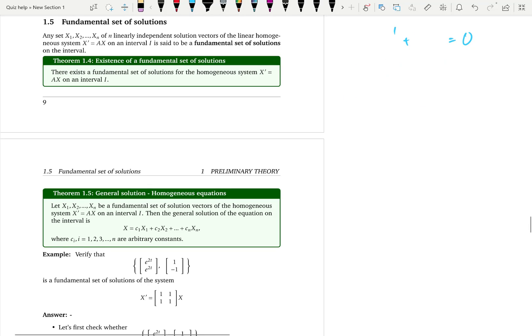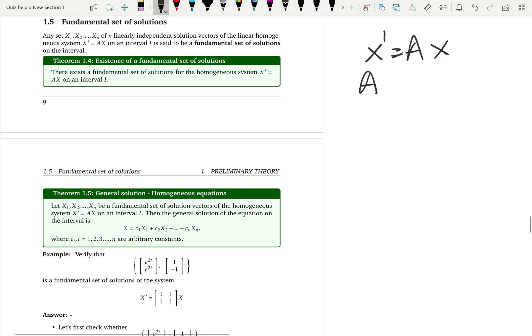What about a system of differential equations? We write it in matrix form: x prime equals Ax, working only with homogeneous ones. The order here is first order, but the number of solutions depends on the size of the matrix. If you have an n by n matrix, you have n dependent variables — x1, x2, through xn — and you should have n solution vectors.